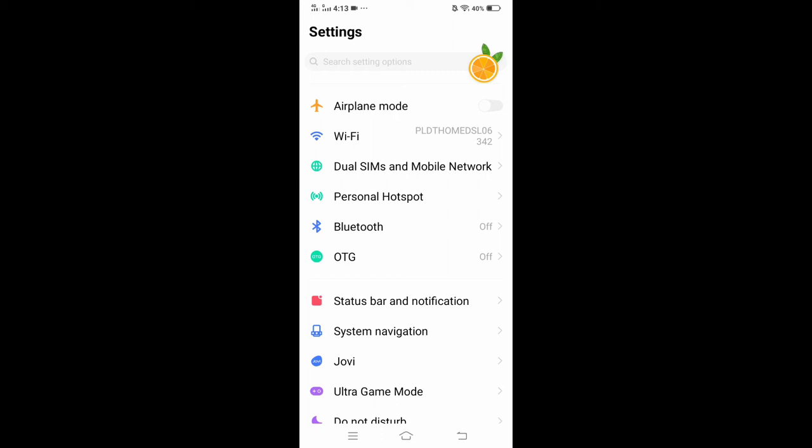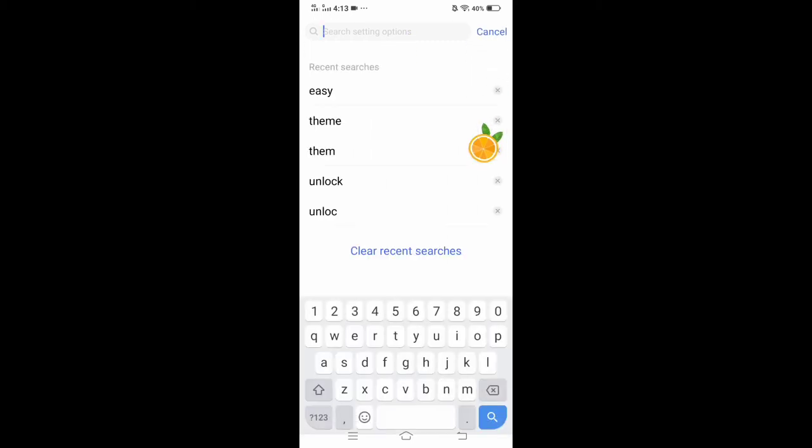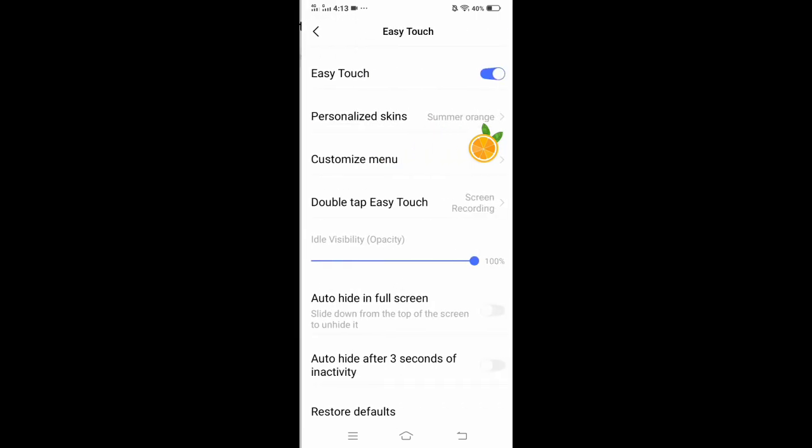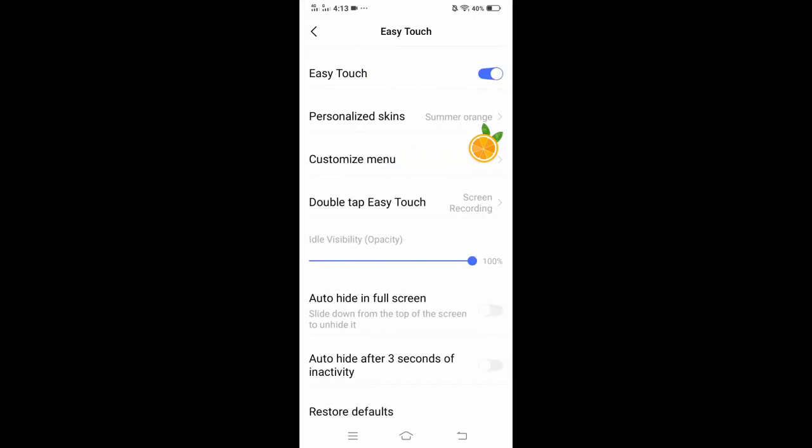So let's search for Easy Touch. In the search engine, just search for the word 'easy' and all the settings about Easy Touch will appear. To disable it, just click this one, and to enable it, just click this one.